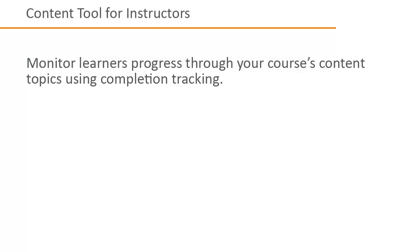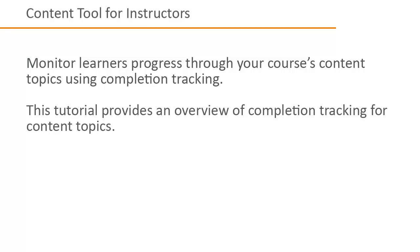Monitor learners' progress through your course's content topics using completion tracking. This tutorial provides an overview of completion tracking for content topics.